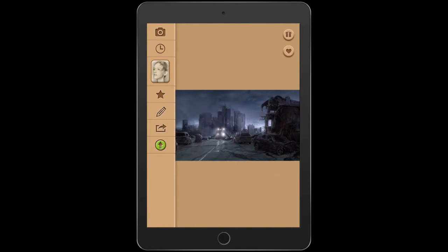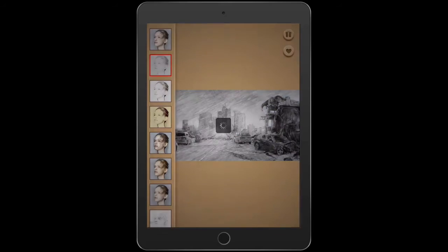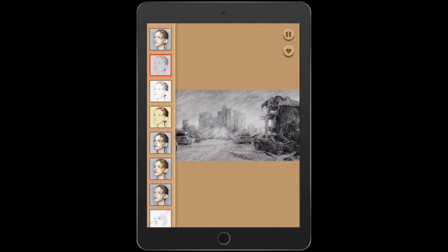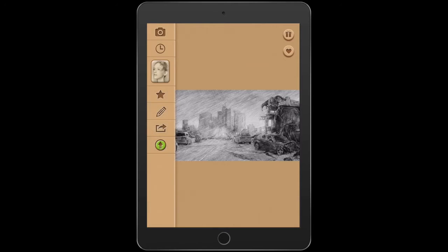And then what I'm going to do is just press done. And then I'm going to hit on the filter here and I'm going to select the second one from the top. And what that does is it gives it that graphic novel, that sketch kind of look about it.